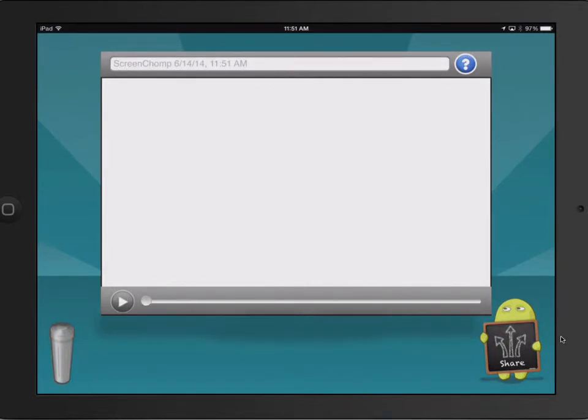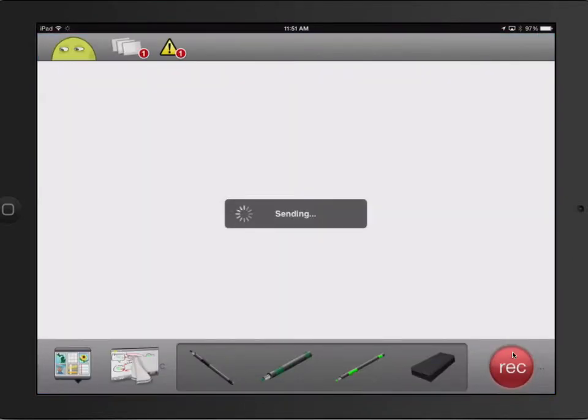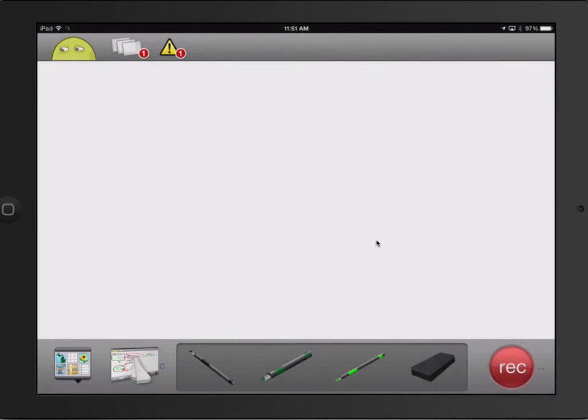Pretty cool, right? So then we click the Share button. And it sends it off to the interwebs where it's not searchable. And then we wait for a few seconds.